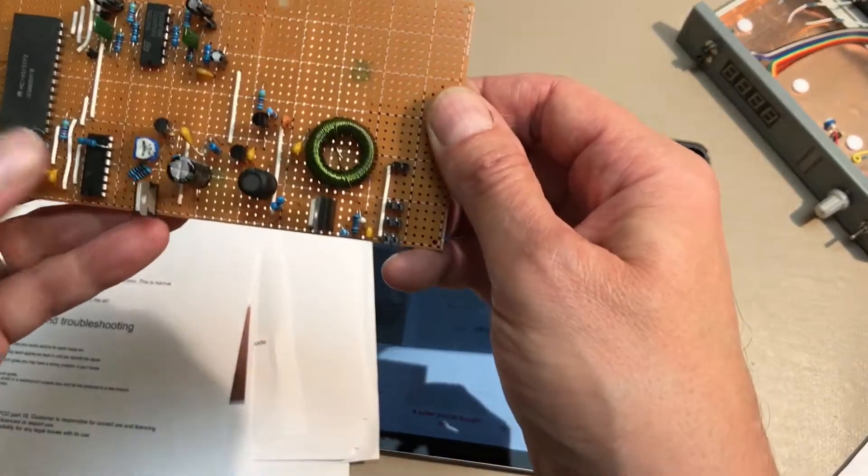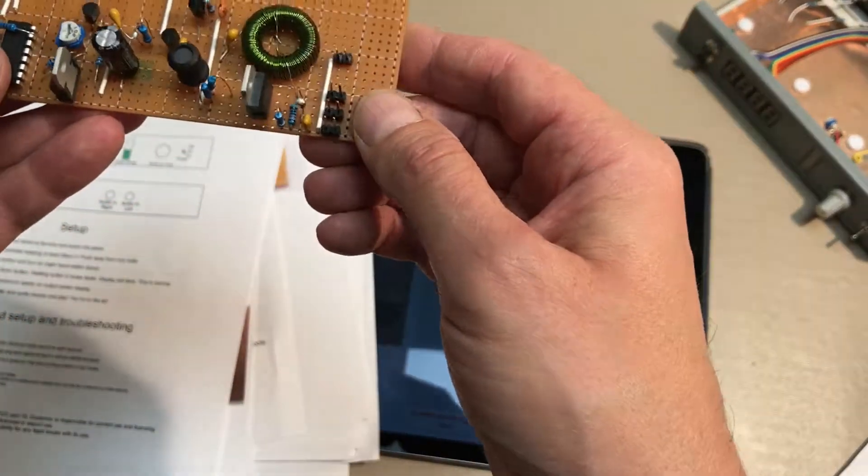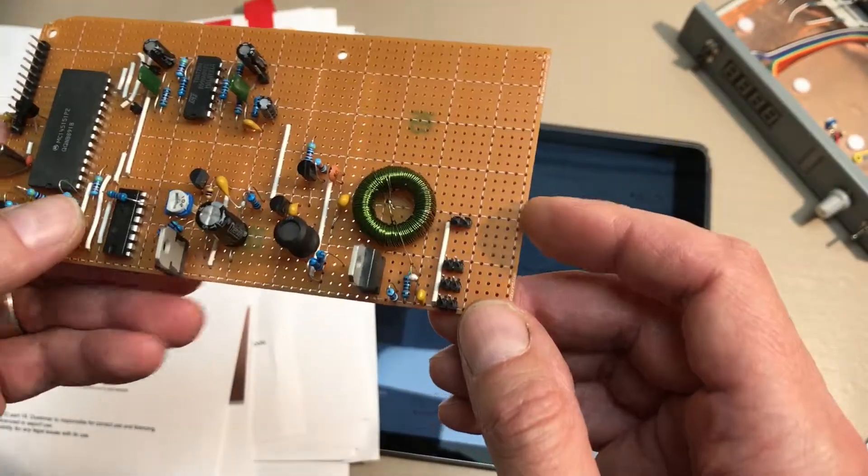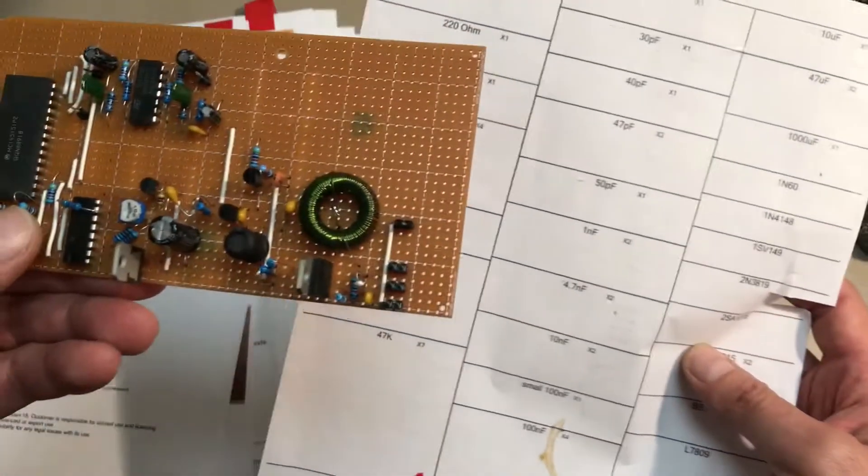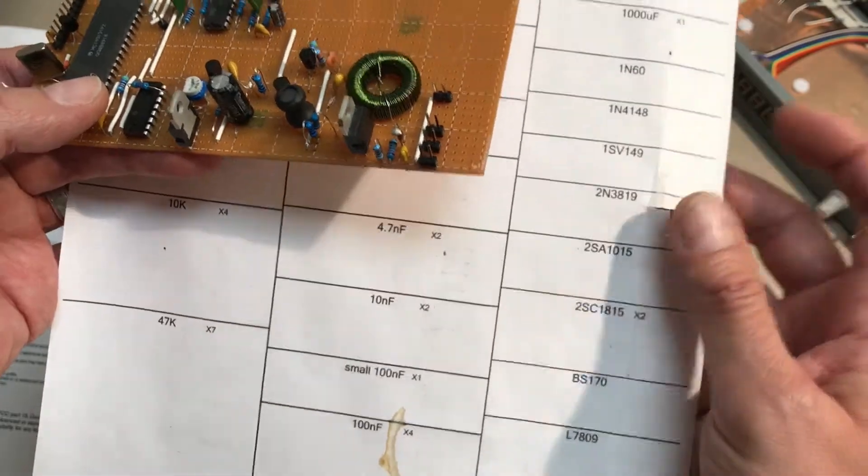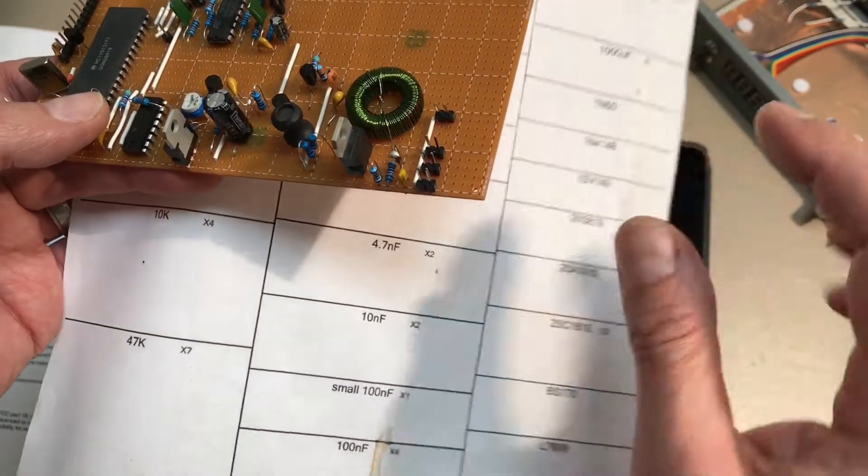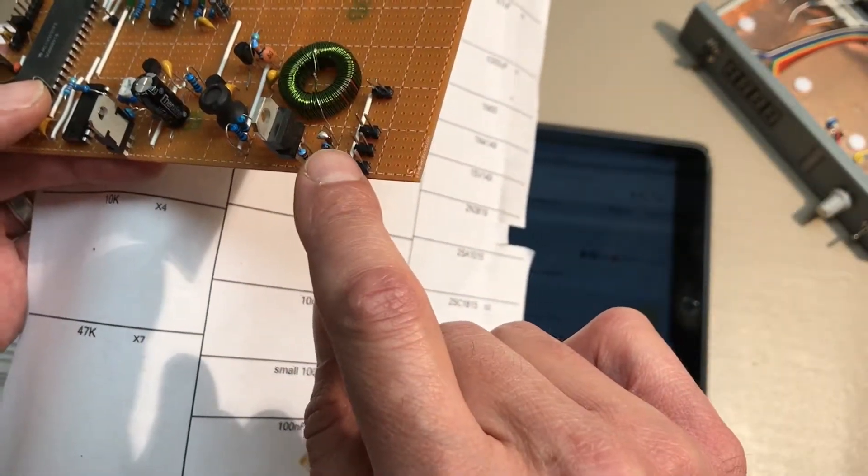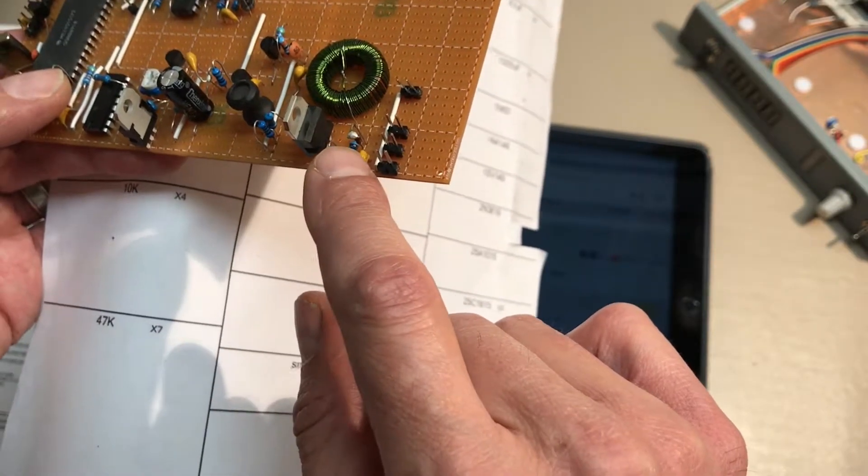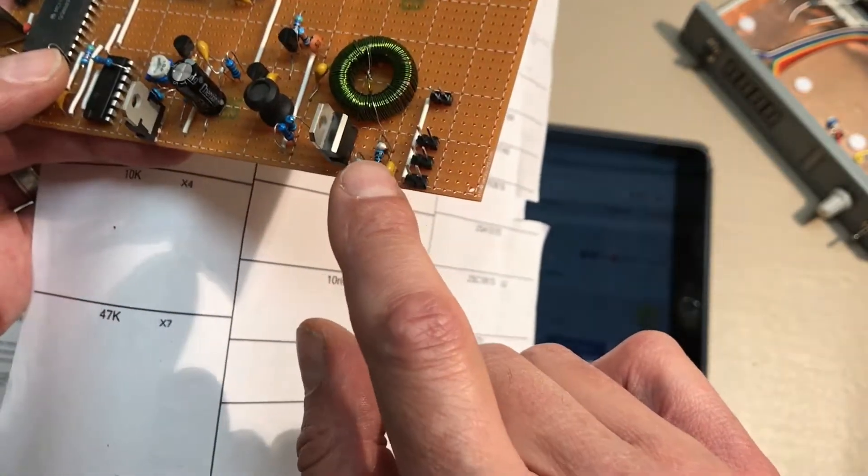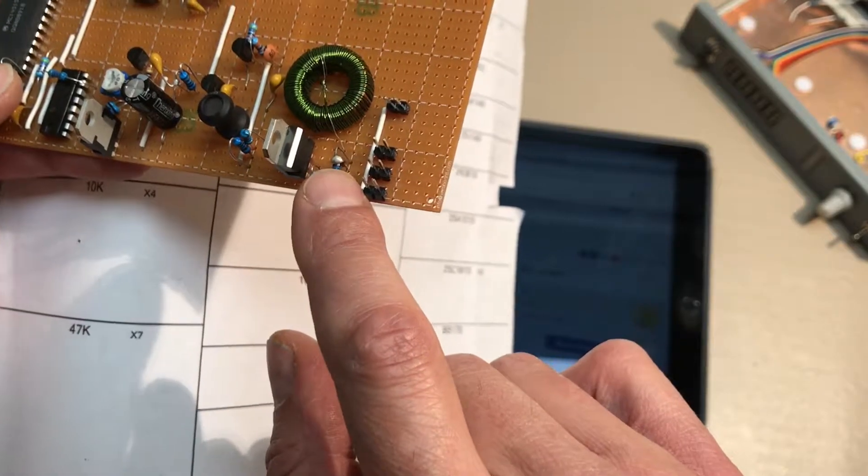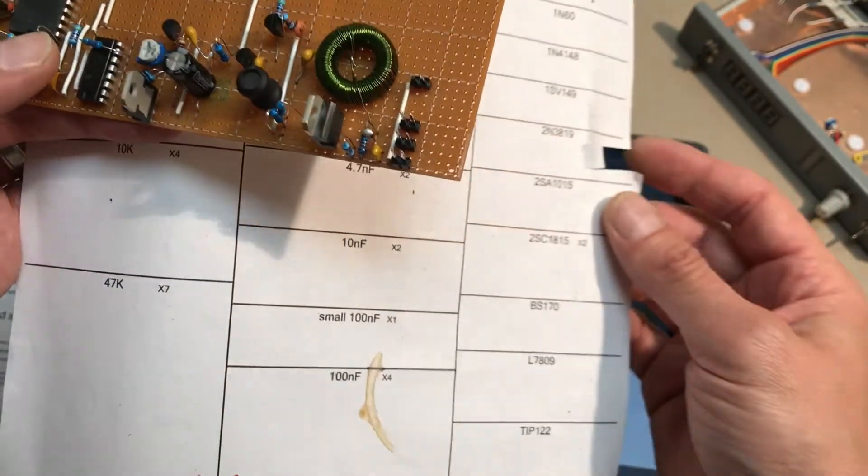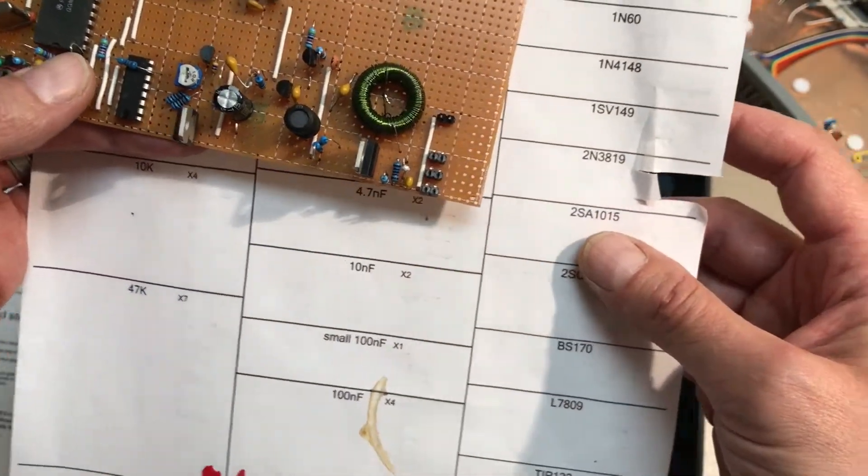I was getting ready to proceed and I was going to go under the assumption that the second reference to the 1N60 was incorrect, so I'm going to go ahead and install the 1N4148 in what I'm calling the second position because it's the second reference to the diode in the instructions.